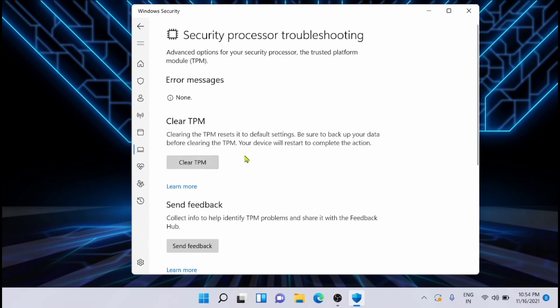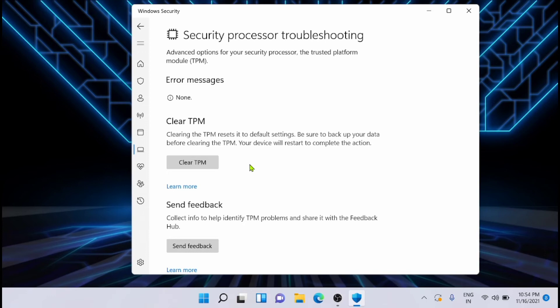From here you can see that there is an option to clear TPM. Clear TPM resets it to the default settings, so be sure to back up your data before clearing the TPM. Make sure that you have a proper backup before doing this.